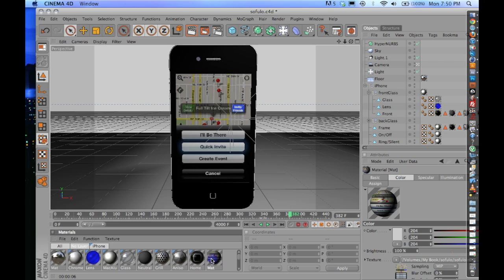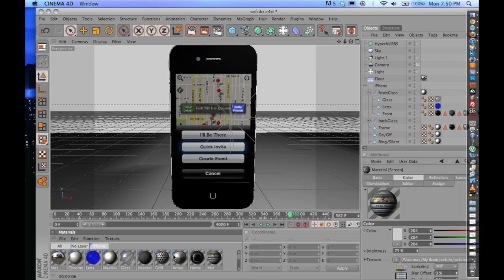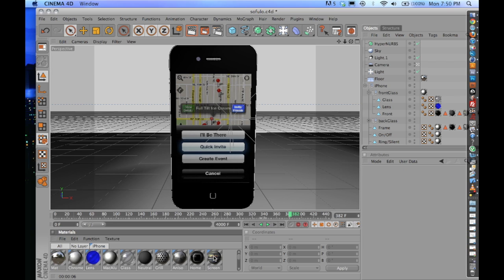I already have one already set up under Screen. But it was set up the exact same way, so I can just delete this. And that's how you can import a video into Cinema 4D materials without it turning black.